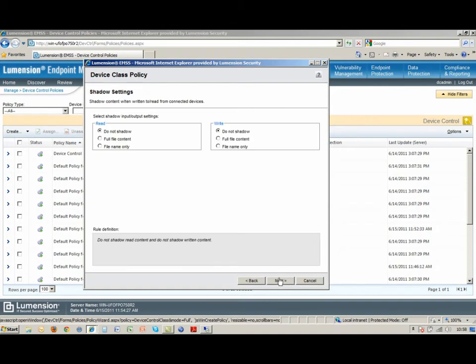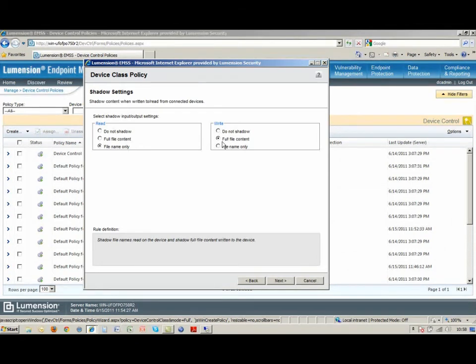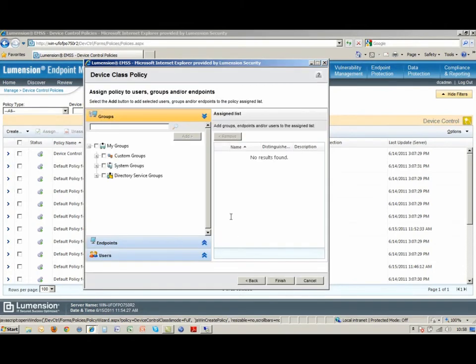This is the shadow settings, whether I want to keep a copy of just the file names that are being transferred back and forth, or do I want a complete copy of every file that that user has copied off.